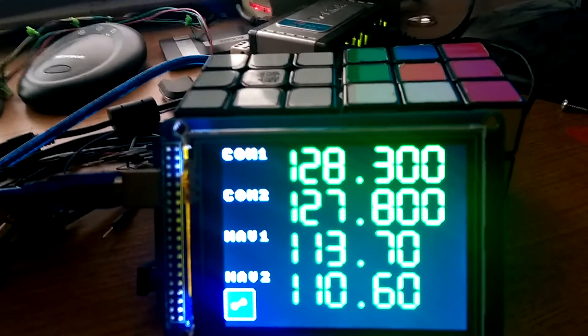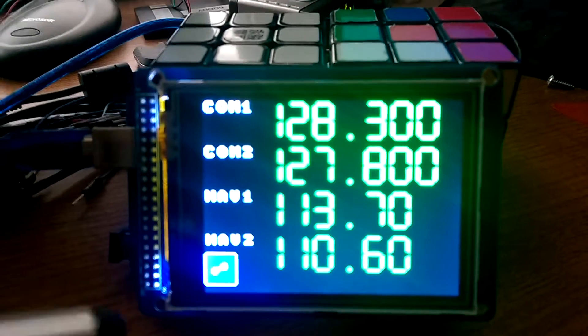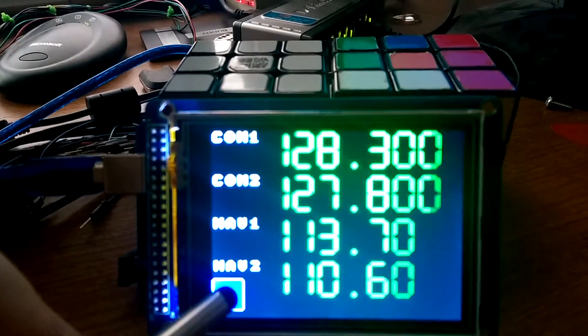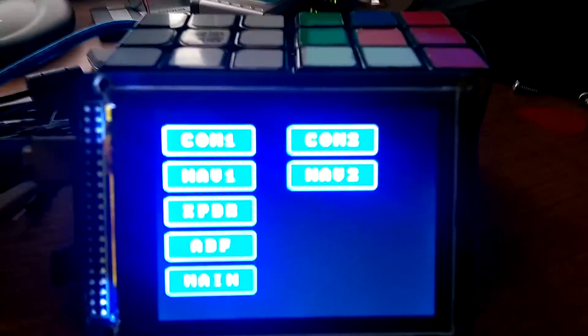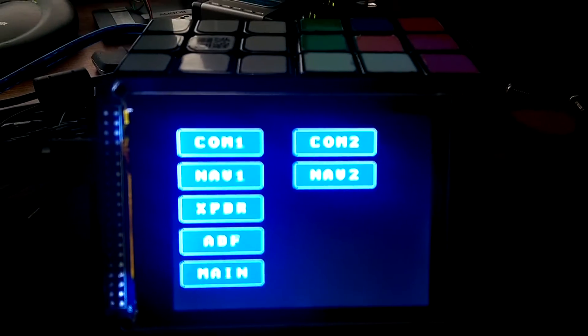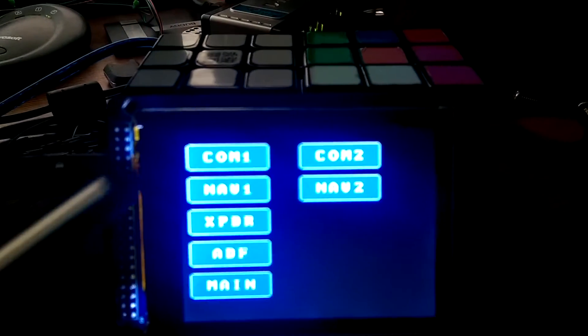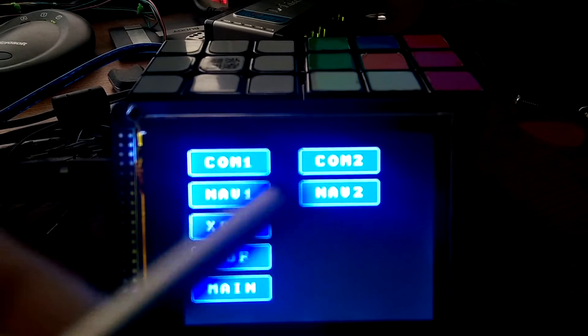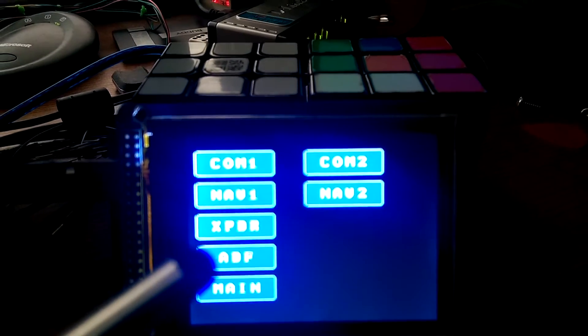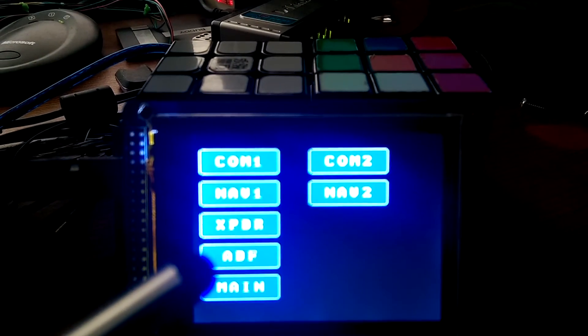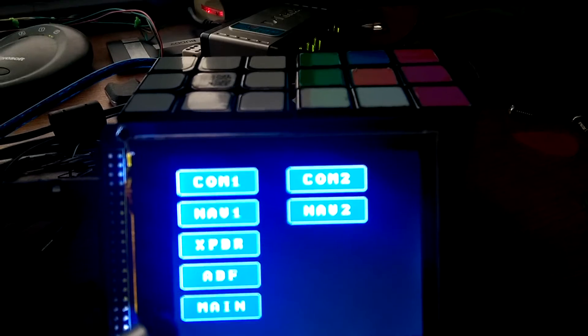I'm going to click on the icon for going to the tuning menu in the lower left, and as you can see this brings up selectors for COM1, COM2, NAV1, NAV2, transponder, ADF and back to main menu.